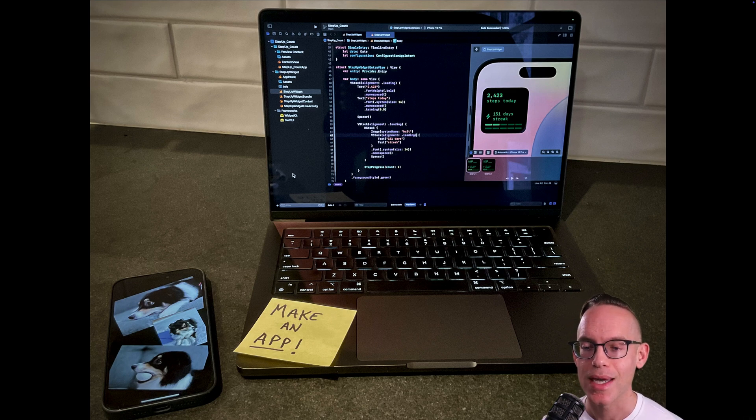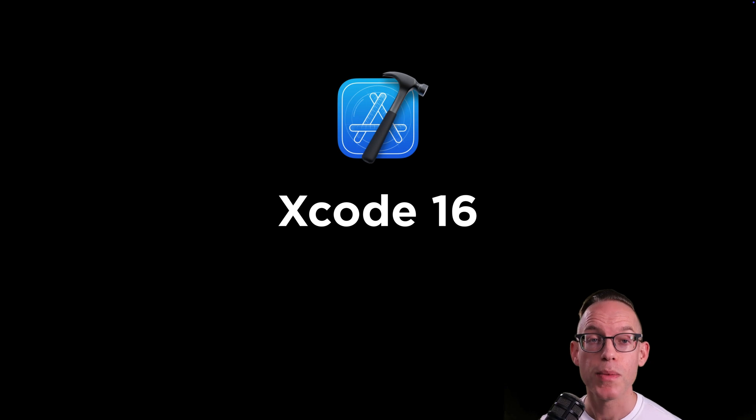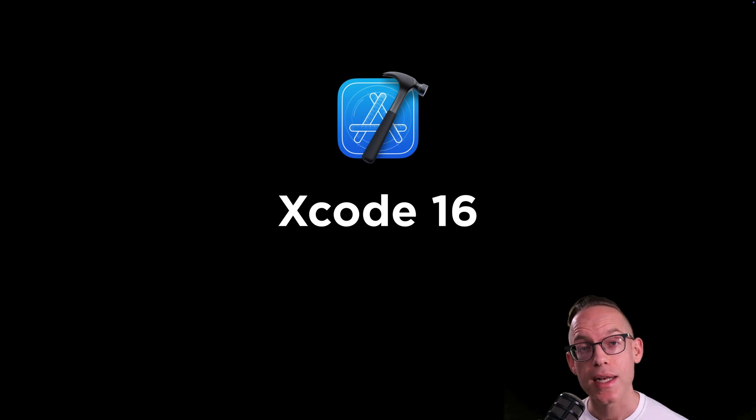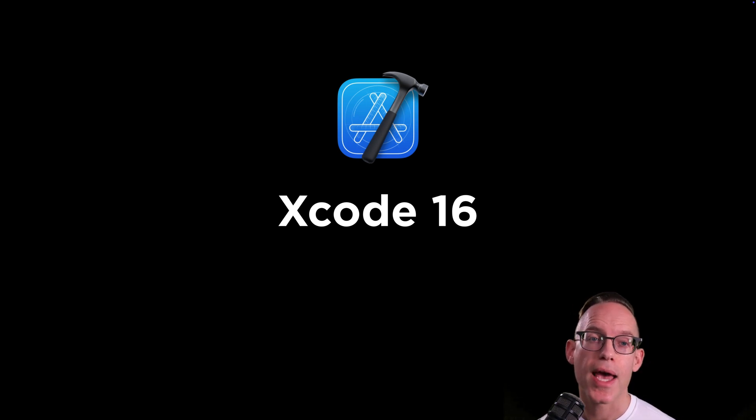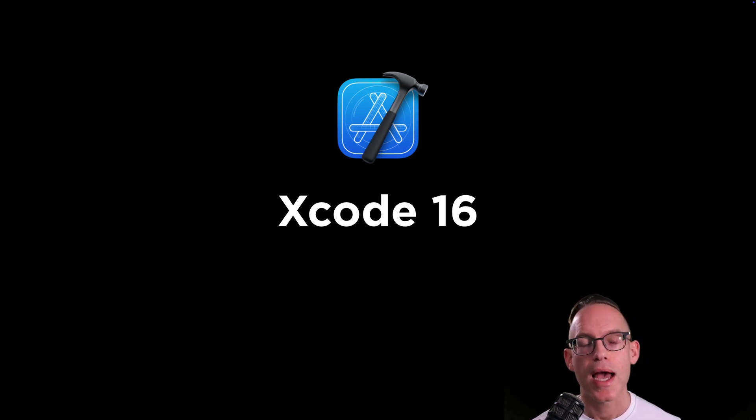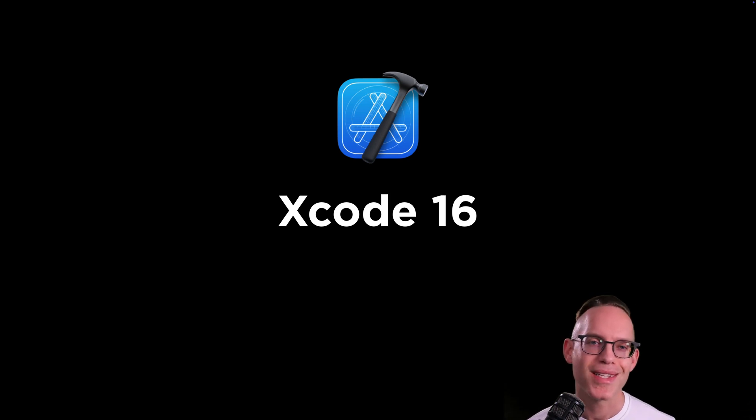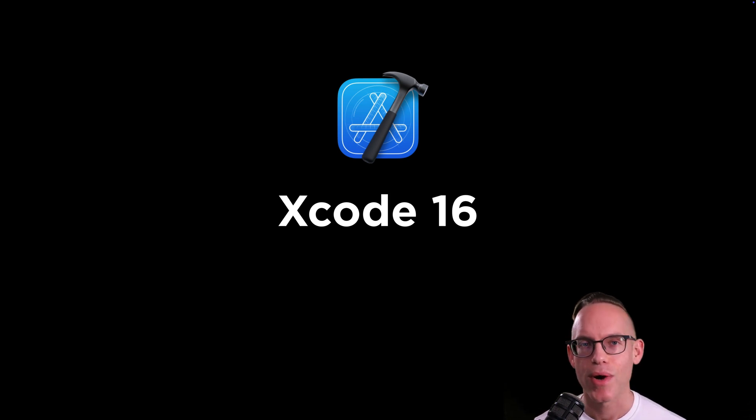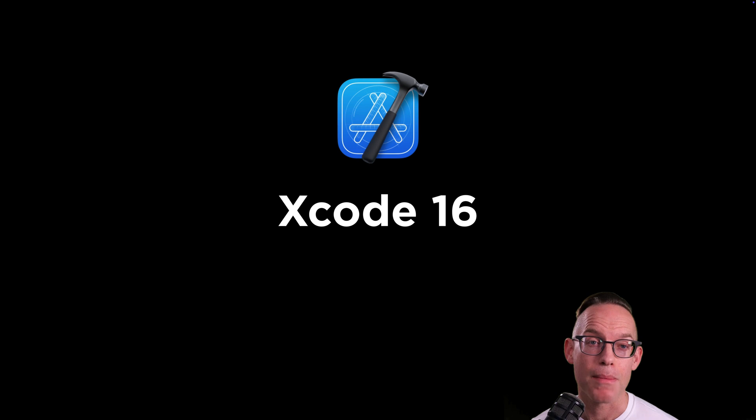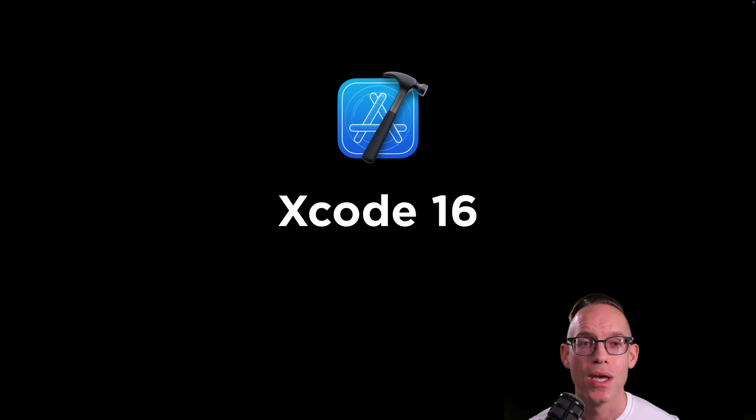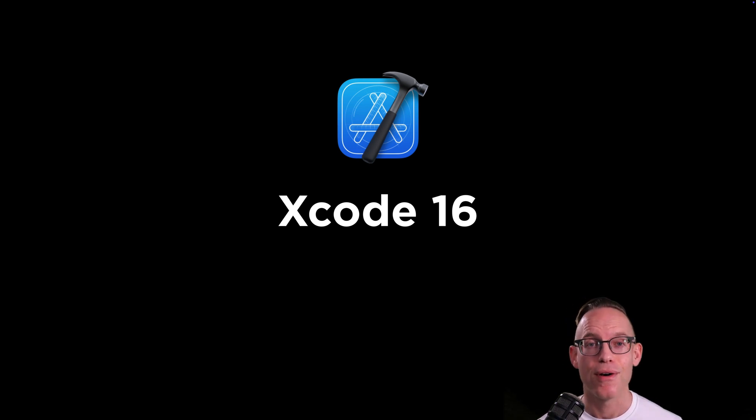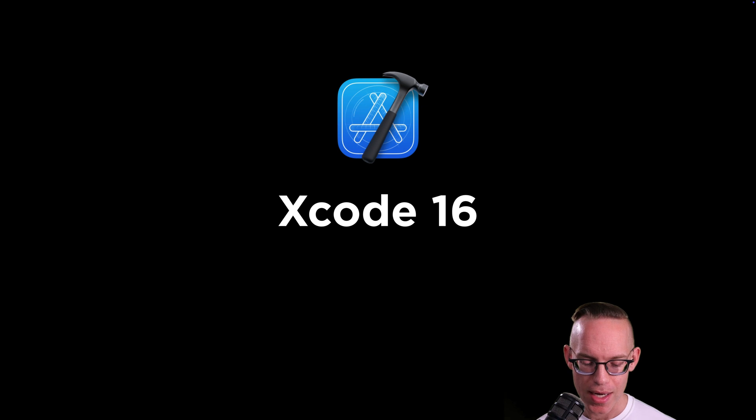We'll be getting started and we'll be making apps. We will be targeting the latest technology. So this is going to be using Xcode 16, which is like Apple's development environment. It's kind of like Word, but instead of writing documents, you're making apps and it allows you to run those apps directly on an iPhone.